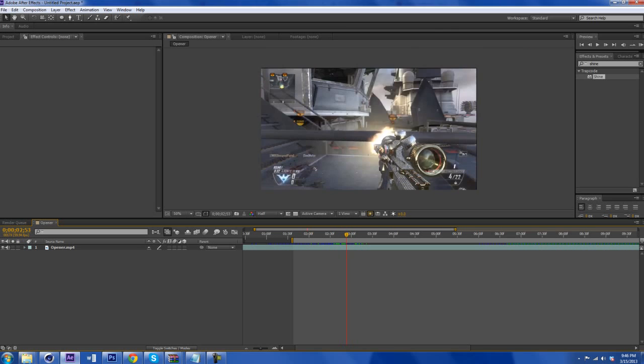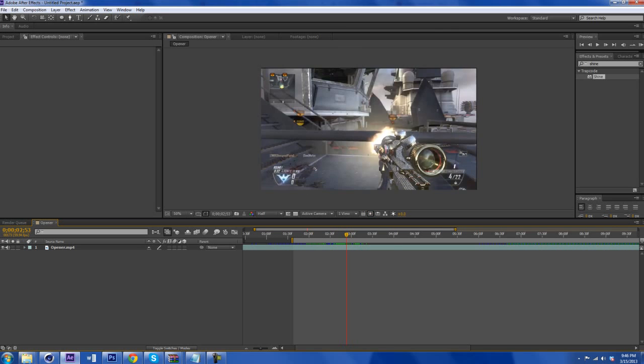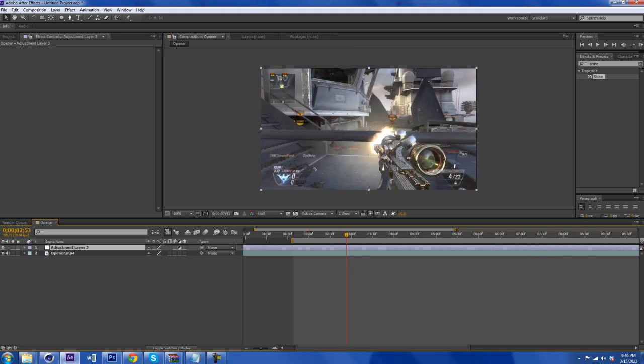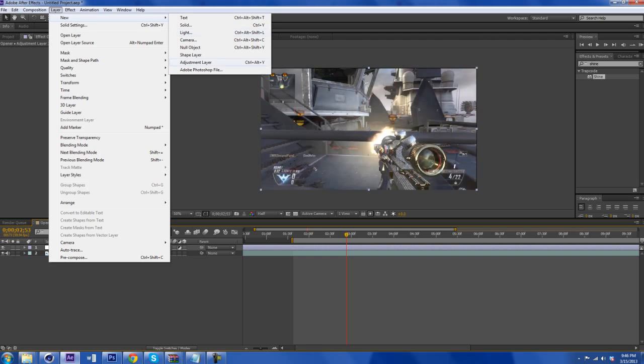And what we're going to do is right here, we're going to find where he shoots and we're going to make an adjustment layer. So to make an adjustment layer, I just press Ctrl Alt and Y. Or you can go to Layer, New and whatever.